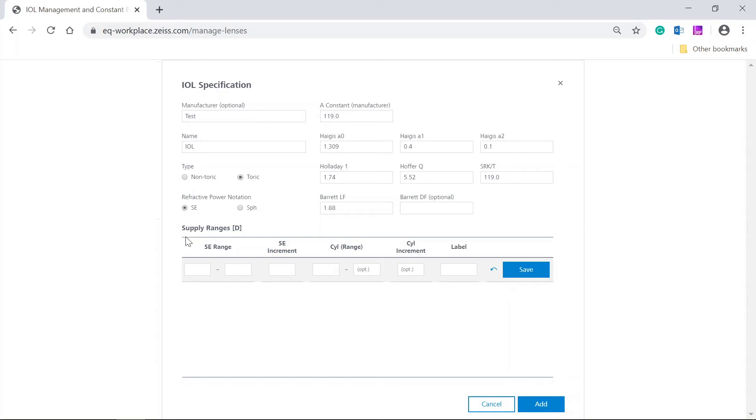Now enter the SE range for the first delivery range, for example, plus 6 to plus 32. Enter the SE increment accordingly, for example, plus 0.5 diopters.